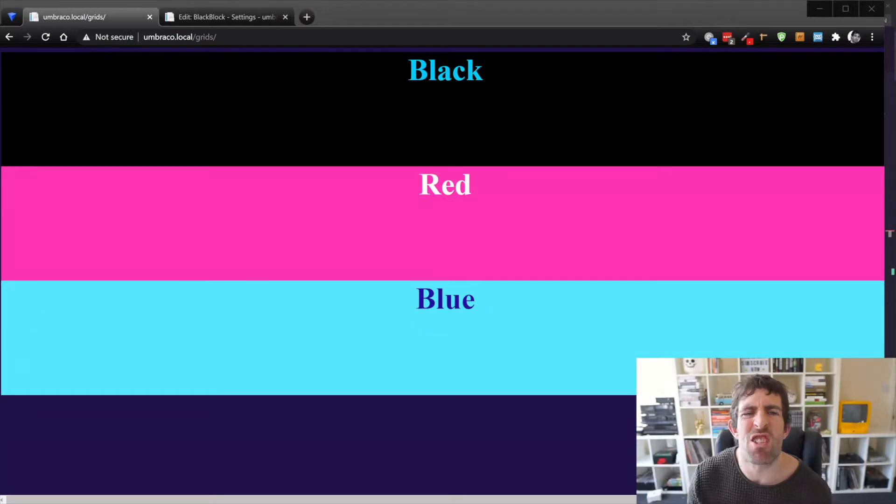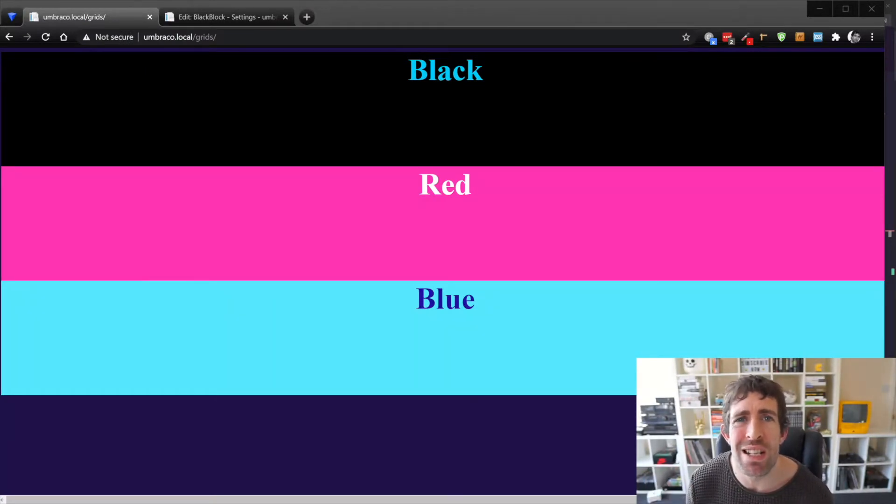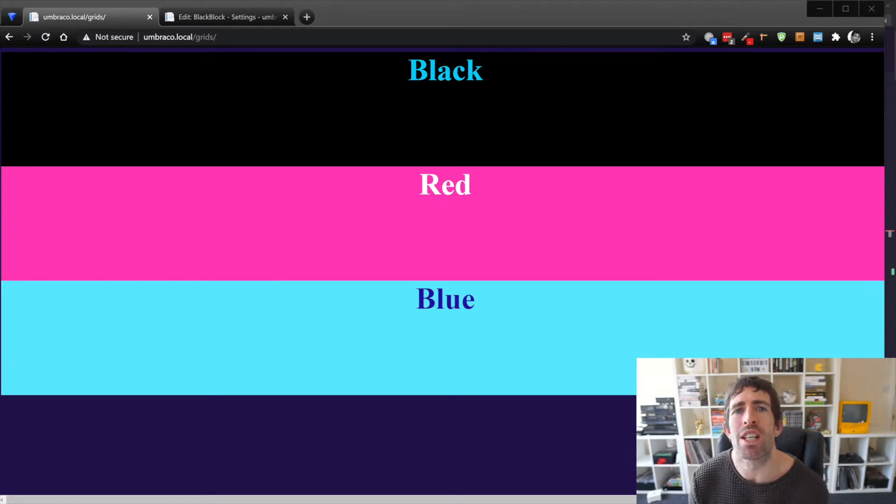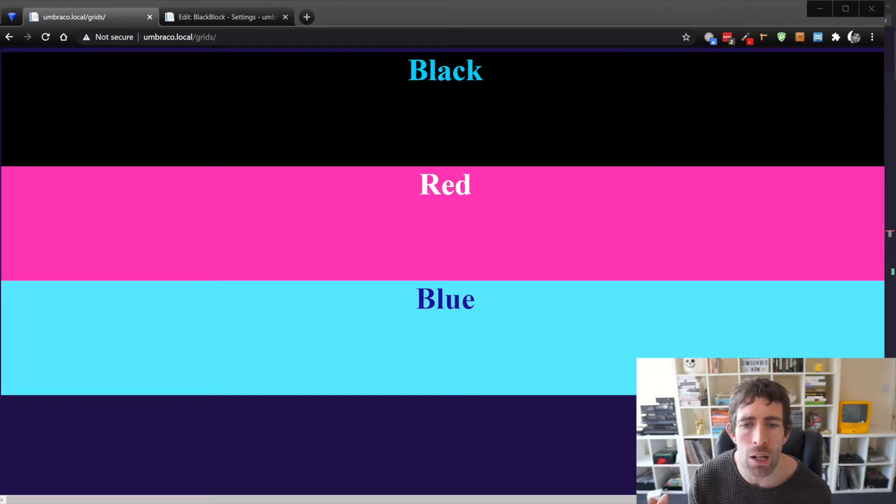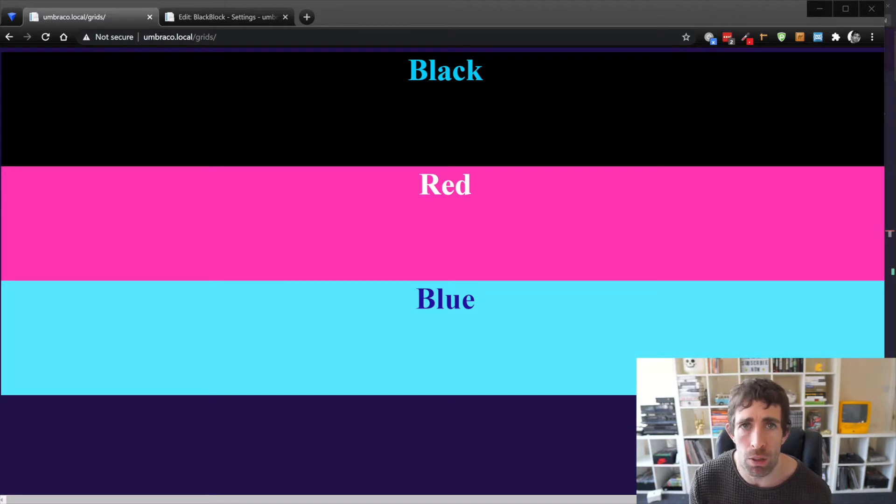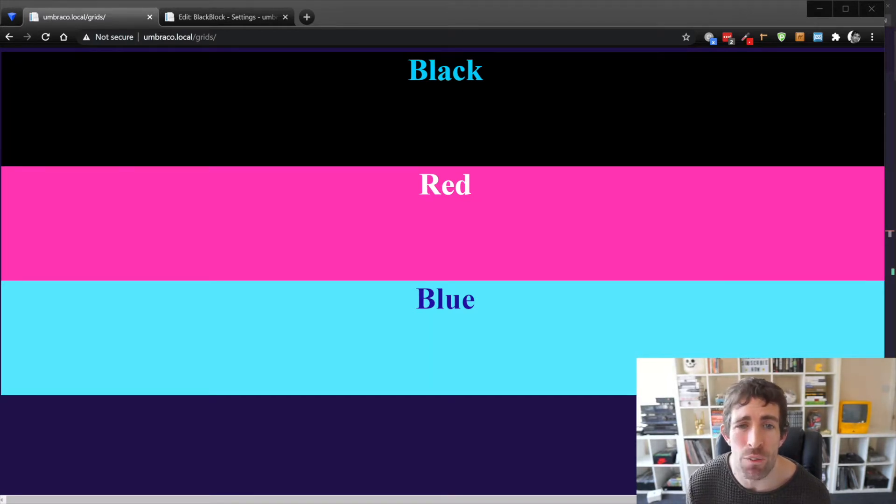What you are witnessing on the screen right in front of you is the output of the grid list editor in action and what you can see is a very simple grid with three components one called black one called red and one called blue. I'm using a 80s neon inspired theme so it's hopefully really obvious what's going on.